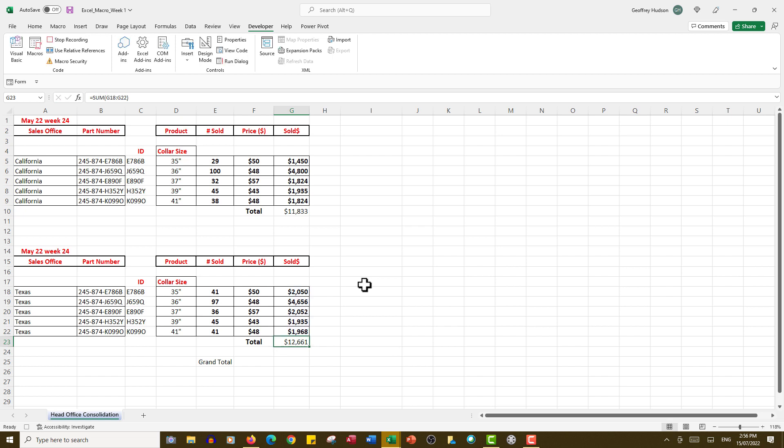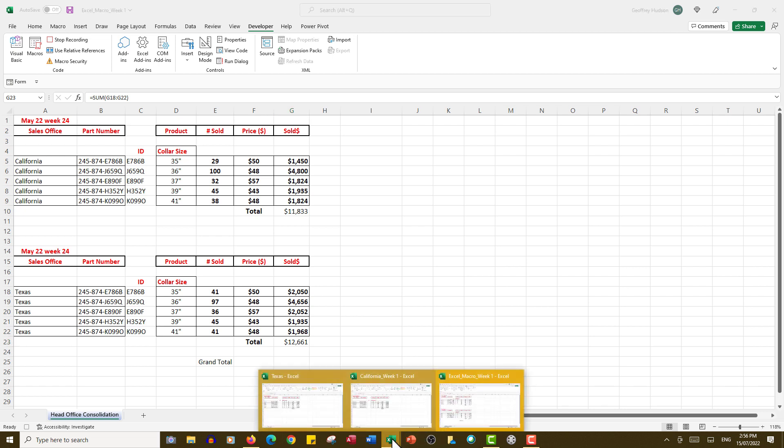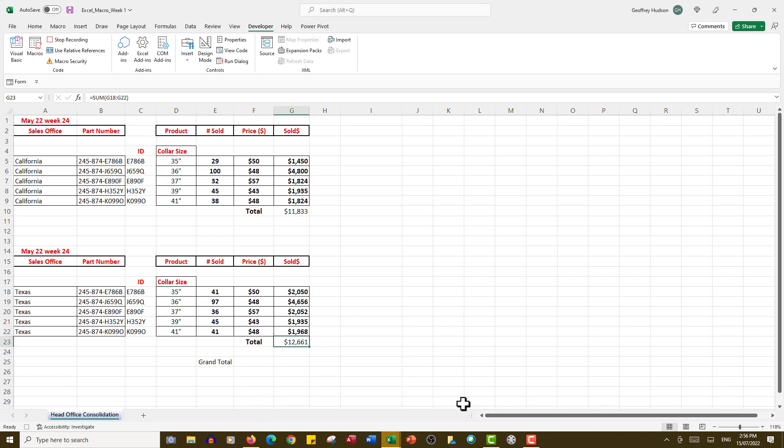There I see that the data has been transferred from each of those email files, from California and Texas.